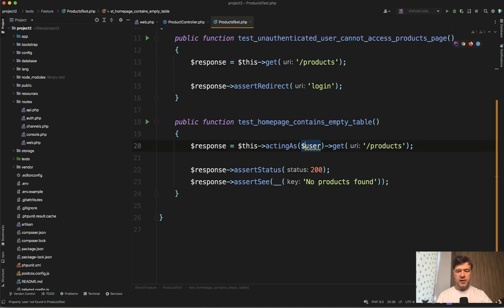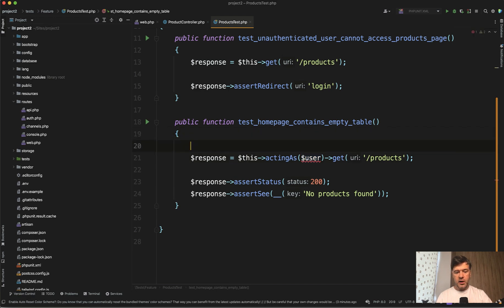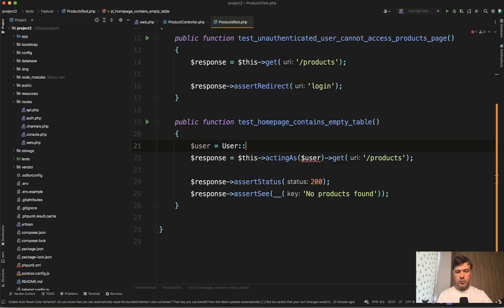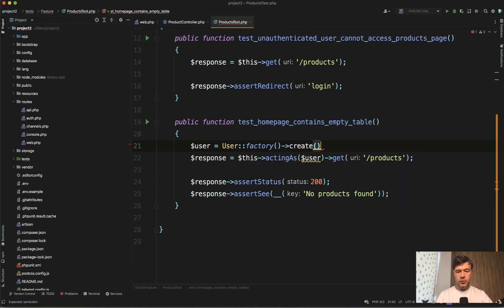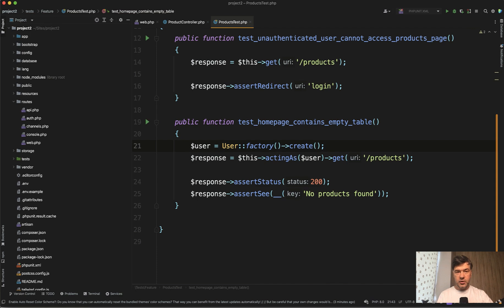Let's simplify that. We don't have users yet, but we have user as a factory. We imagine that we have factory for users, which we actually do inside of default Laravel. So that would work. So we're acting as users, we get products, and we assert C.